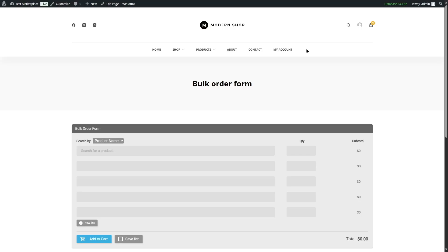That is how you can use the bulk order form of B2B King on your B2B website. We hope this video was helpful. If you found it helpful, give it a like and subscribe to our channel for more helpful videos on WordPress. Thank you for watching — see you next time.